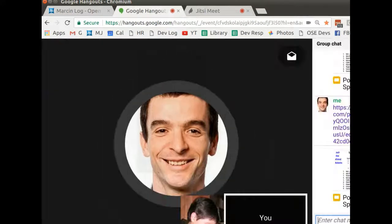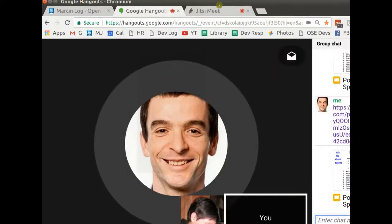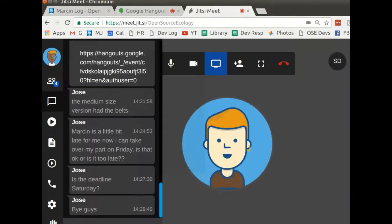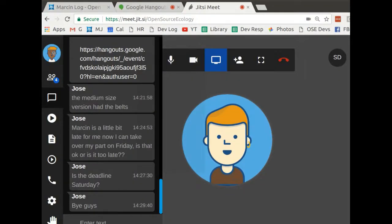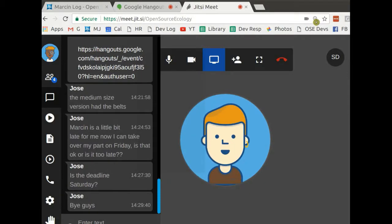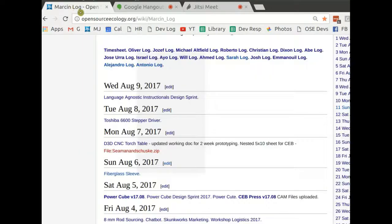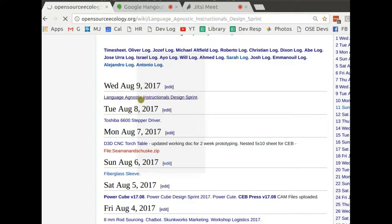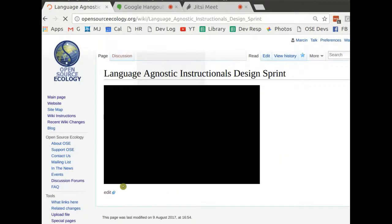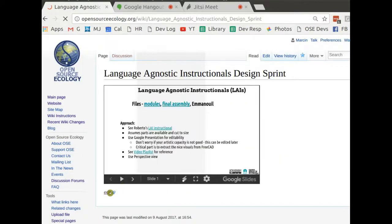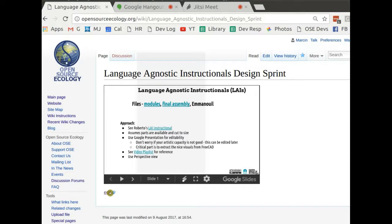Okay. So anyway, thank you everyone for participating. Please continue and people who haven't contributed, please go into the working doc language agnostic instructional design sprint. And from there just contribute by taking pasted SVGs and, actually PNGs, the images and arranging them into a final language agnostic instructional. So thanks a lot.